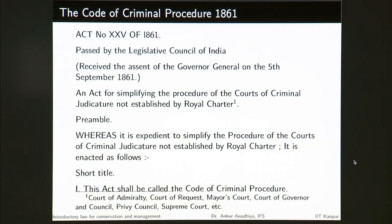The preamble says: 'Whereas it is expedient to simplify the procedure of the courts of criminal judicature not established by Royal Charter, it is enacted as follows.' It has a very small preamble. The short title states: 'This Act shall be called the Code of Criminal Procedure.' This is where the CrPC begins in 1861. Over time there have been a large number of changes, but more or less this structure has been maintained.